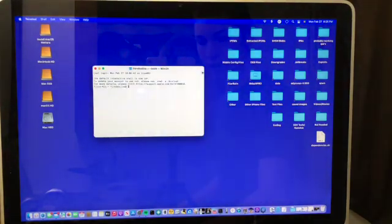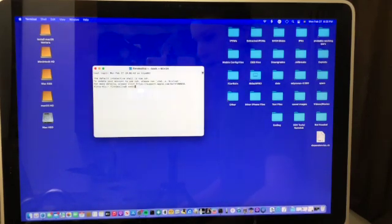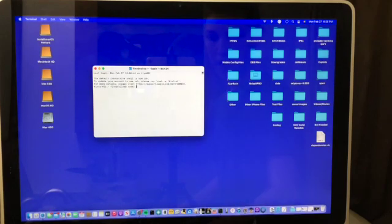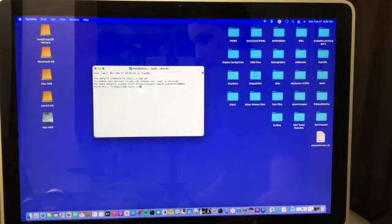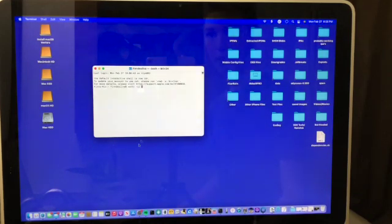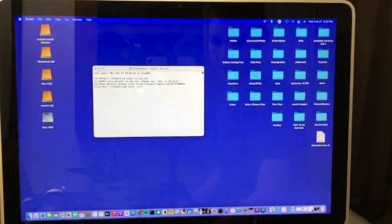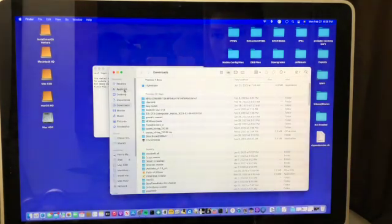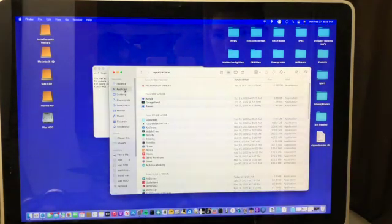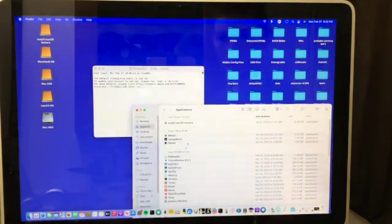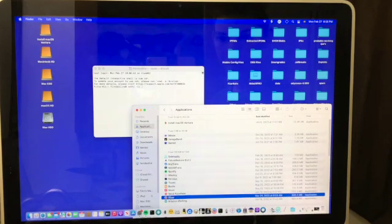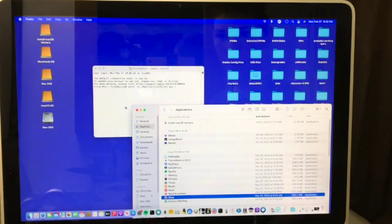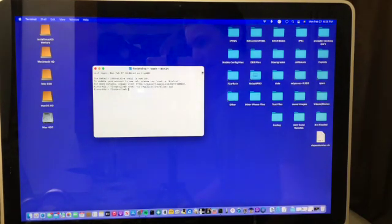So now type xattr, this is all lowercase. Then put a space and then dash CR and another space. And then now open up your applications folder in finder, so finder and applications. And then drag and drop the Sliver application into the terminal window. Finally press enter and we're done now.